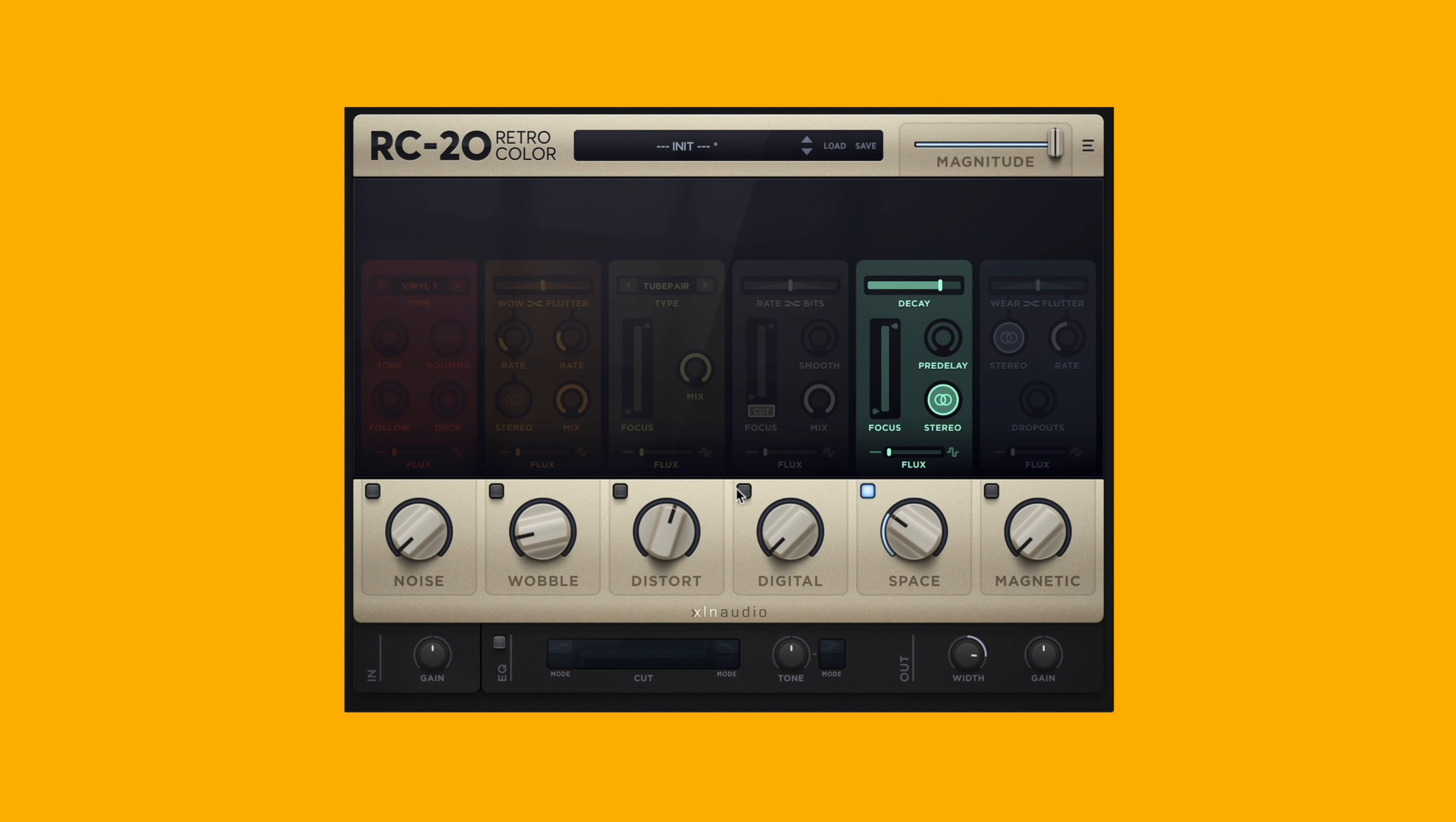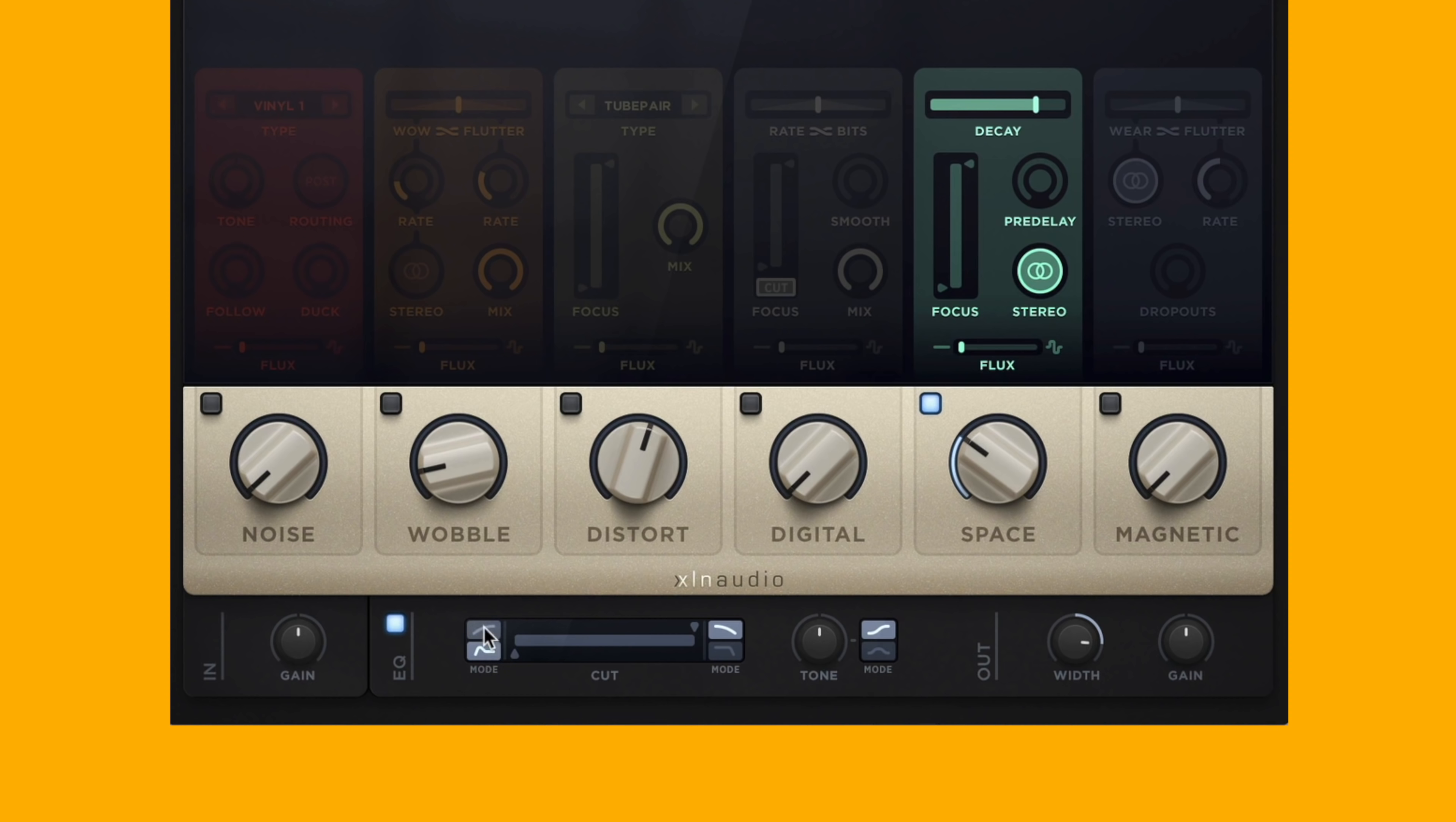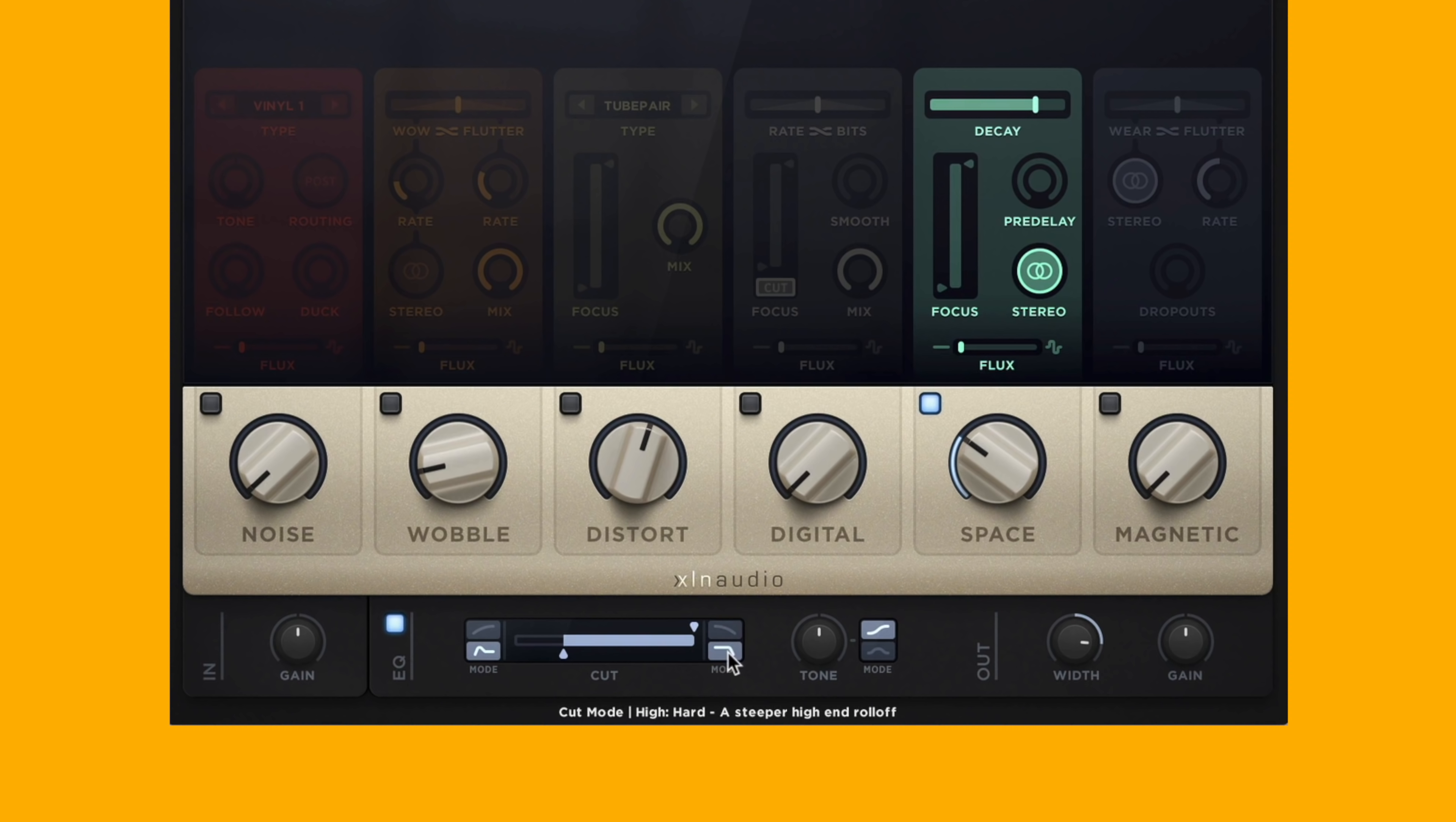Last is the master section. This is going to have dynamic and EQ controls, so you've got your input gain. You can turn on an EQ with different cuts on the low end - we've got one with a boosted resonant peak right here - and different cuts on the high end, so we've got a steeper curve option.